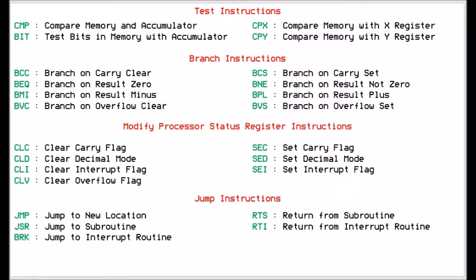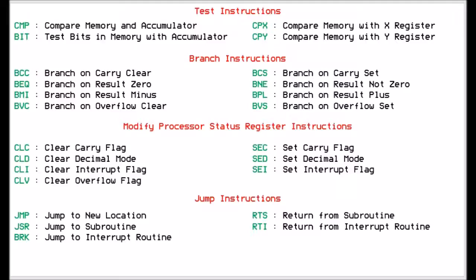We also have some test instructions. We can compare the accumulator with memory, and we can also test the bits in memory with the accumulator. So instead of testing a number, it actually tests the bits to see if they're both the same. We also have compare memory with the X register and compare memory with the Y register. We will go into more detail in further videos for these as well.